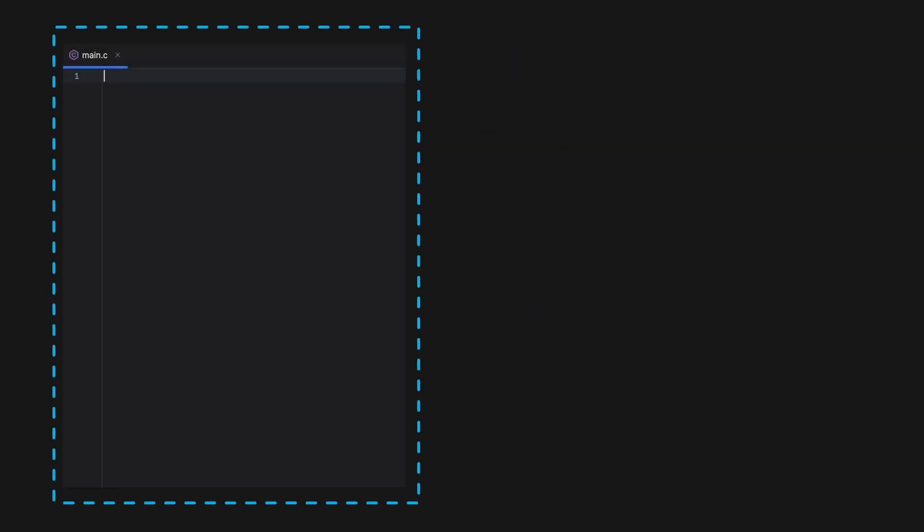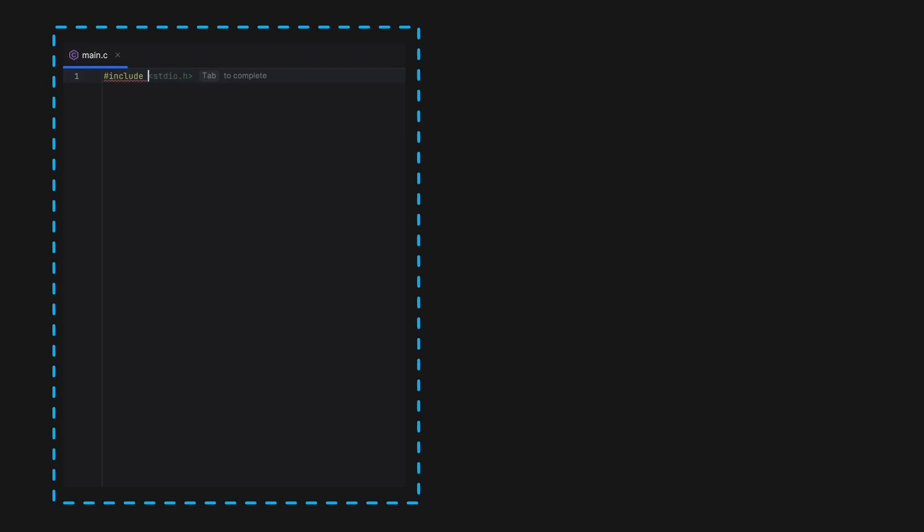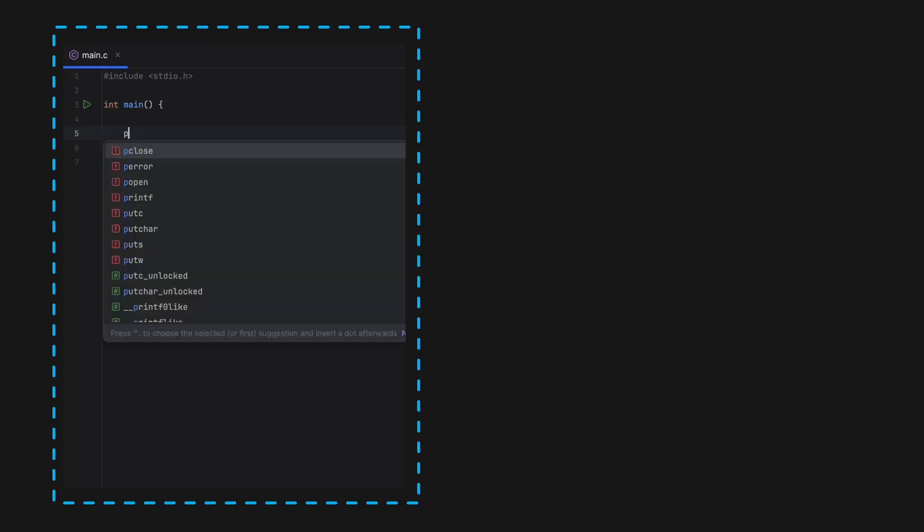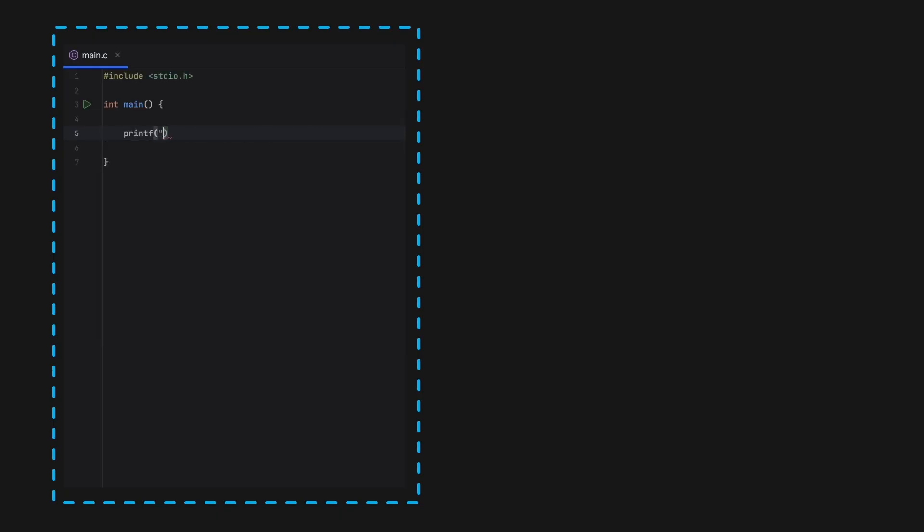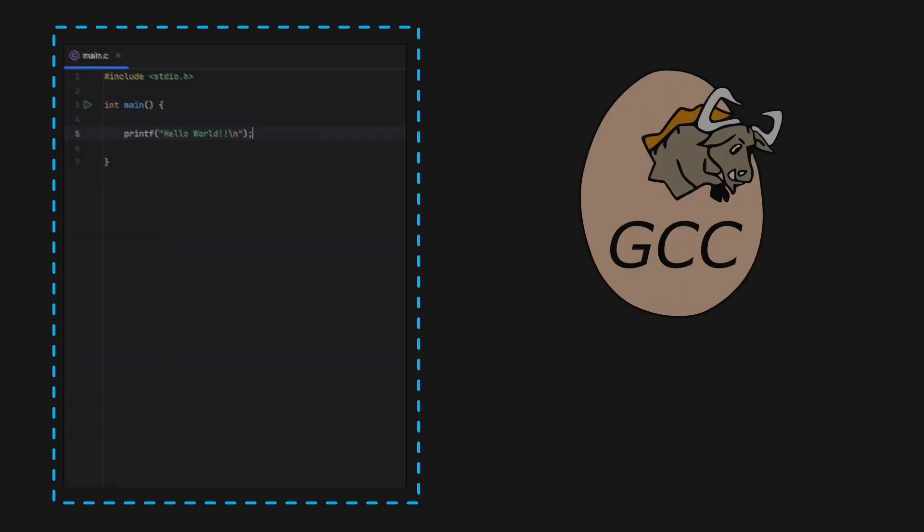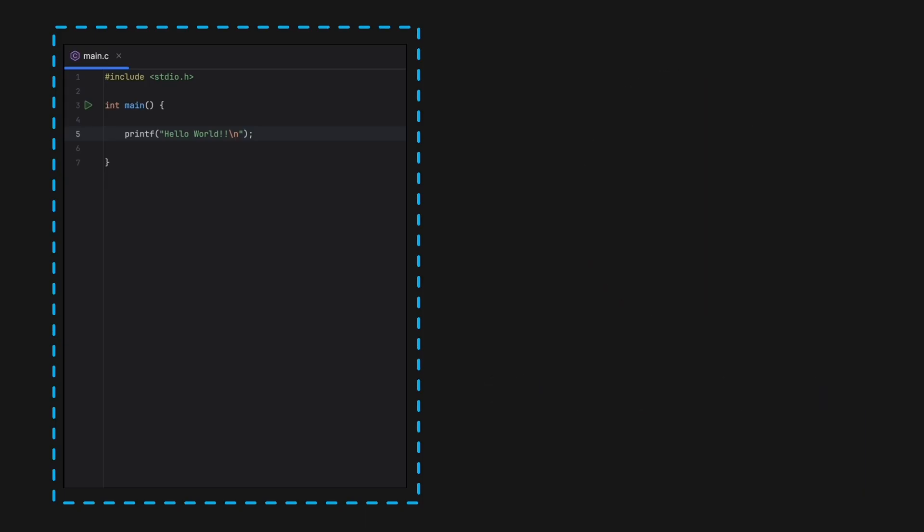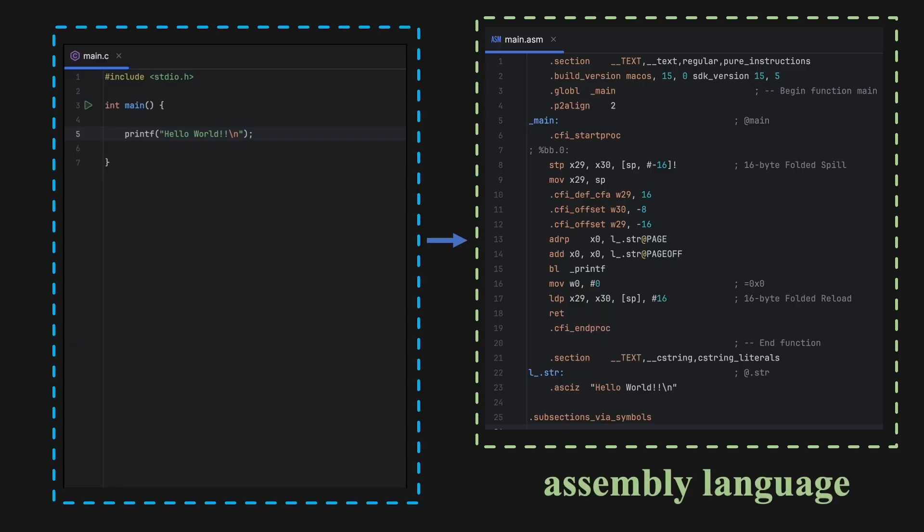When you write a program in any high-level language, you're not directly writing instructions for the processor. That's because processors can't understand high-level languages like Python, Java, or C++. To fix this problem, we use something called a compiler. For C, it can be GCC. A compiler is a special program that translates your high-level code into low-level instructions, something your processor can actually understand, usually in the form of assembly language.